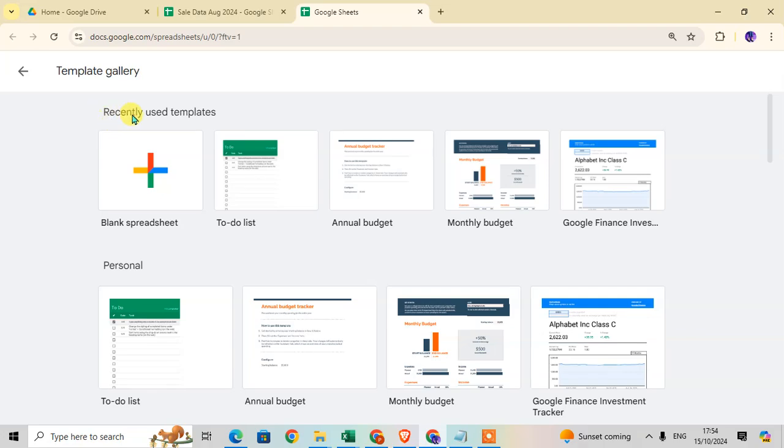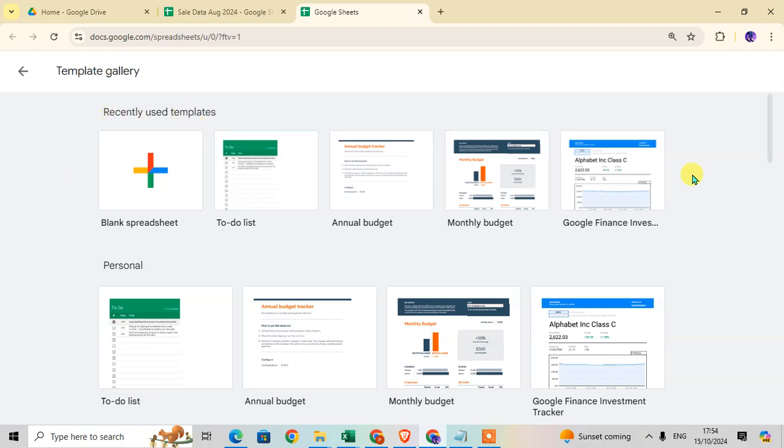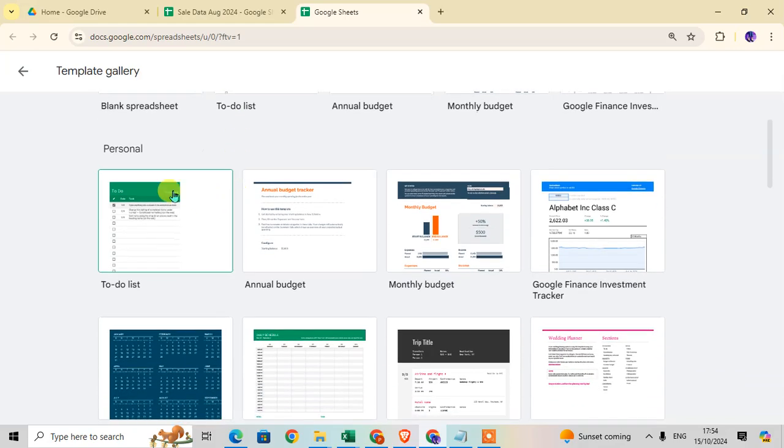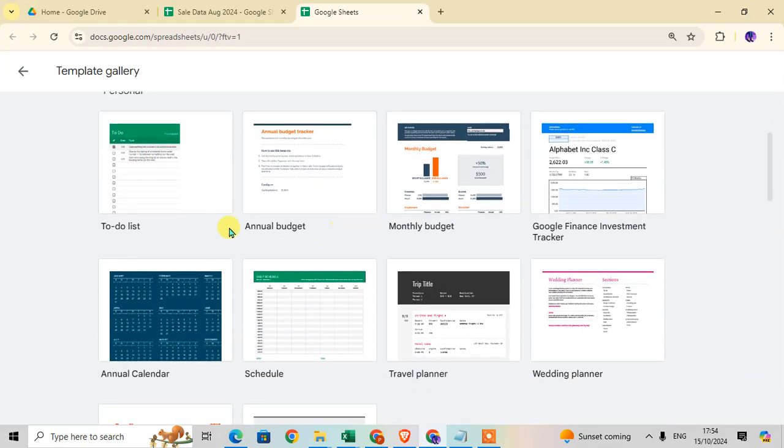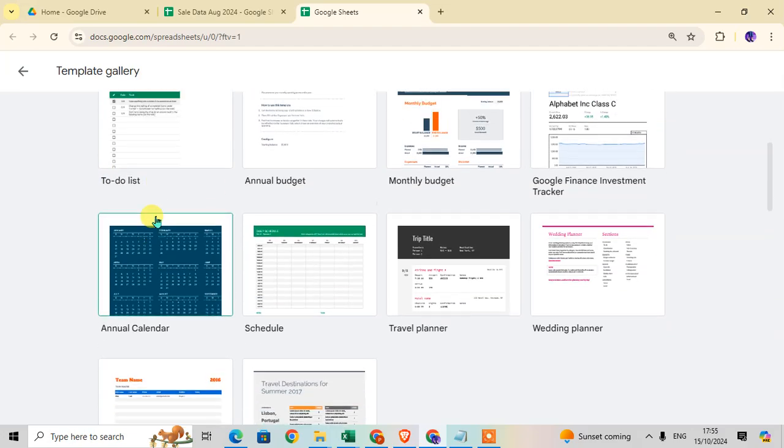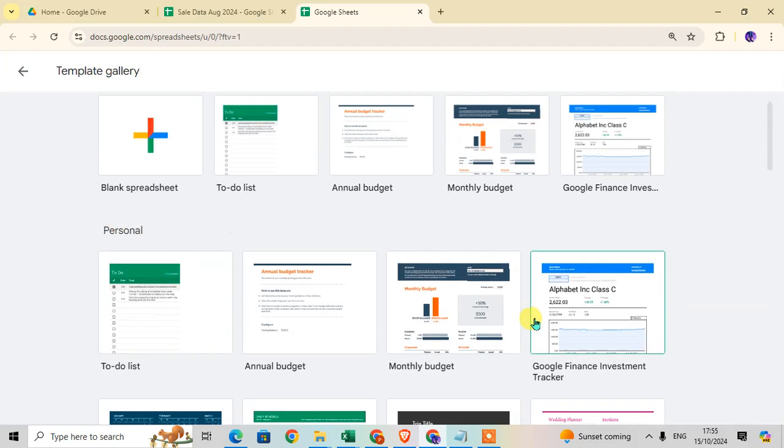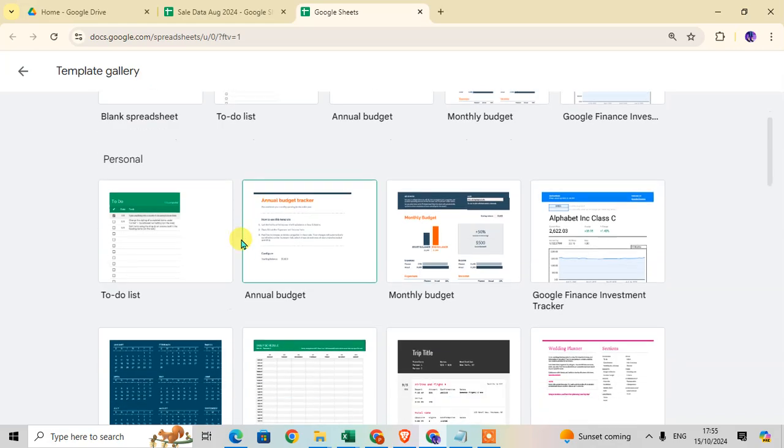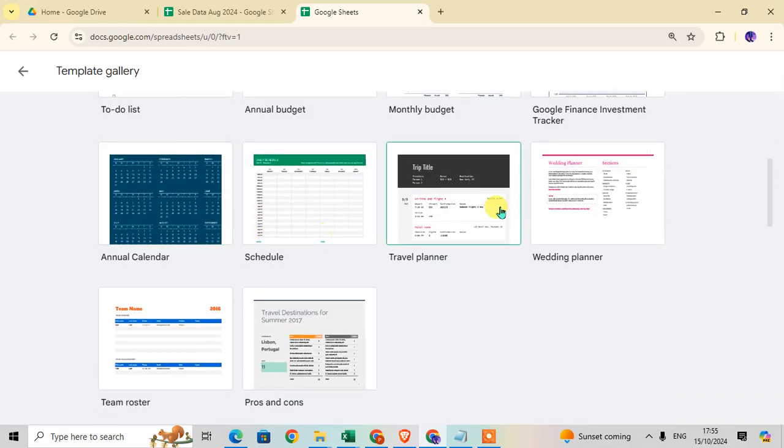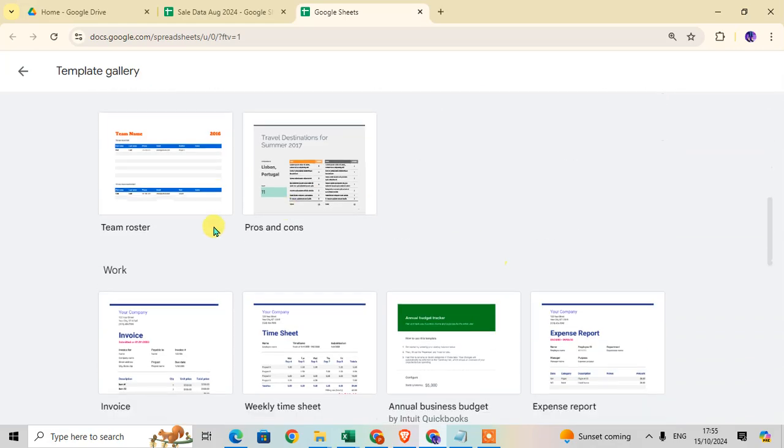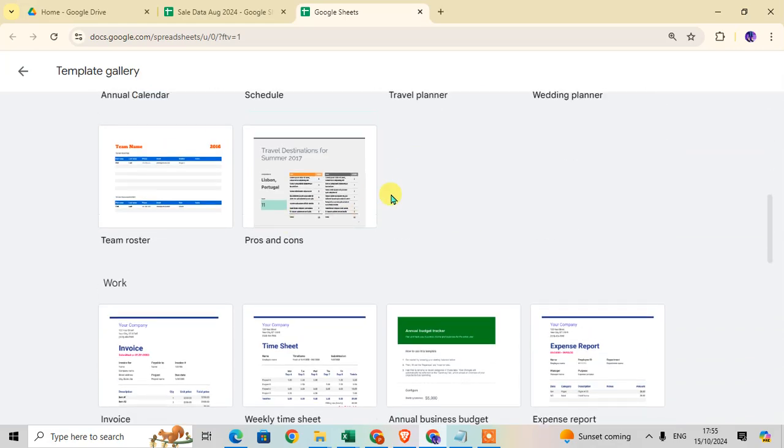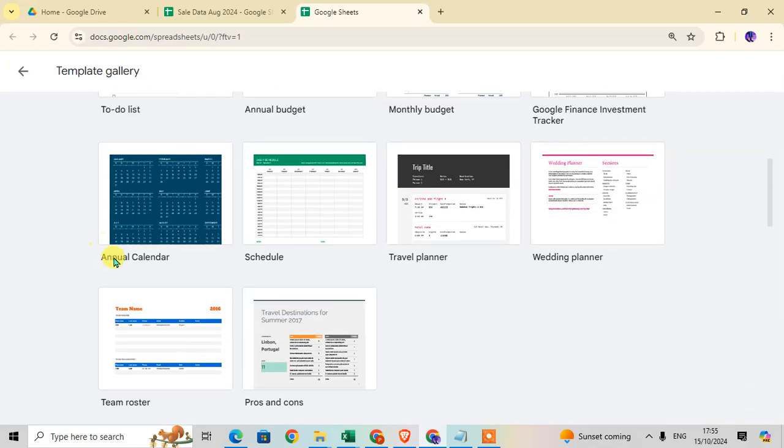Here you can see the first category: Recently Used Templates. Then the second category is Personal. These personal templates are related to personal use, including items like to-do lists and other personal planning tools.